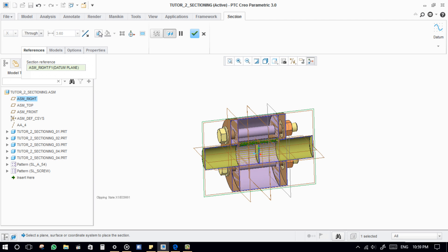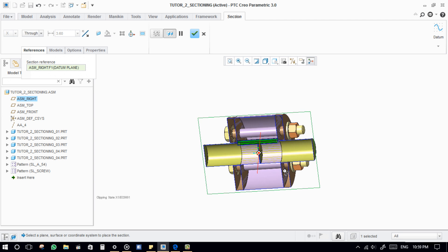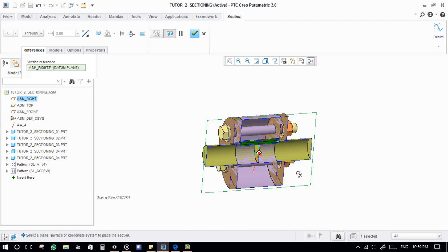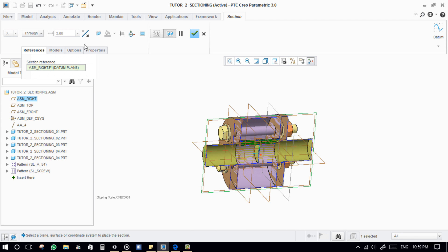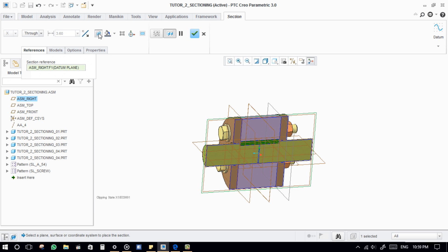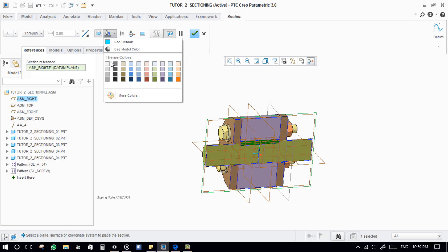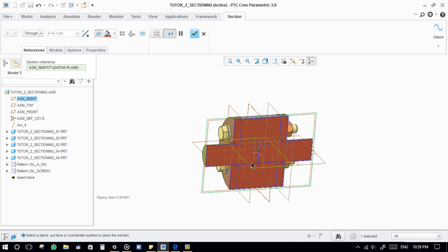This is the Capped Section option. This will allow us to mix the solid body into a surface body. This is the section color, which will be applied on the section surfaces.